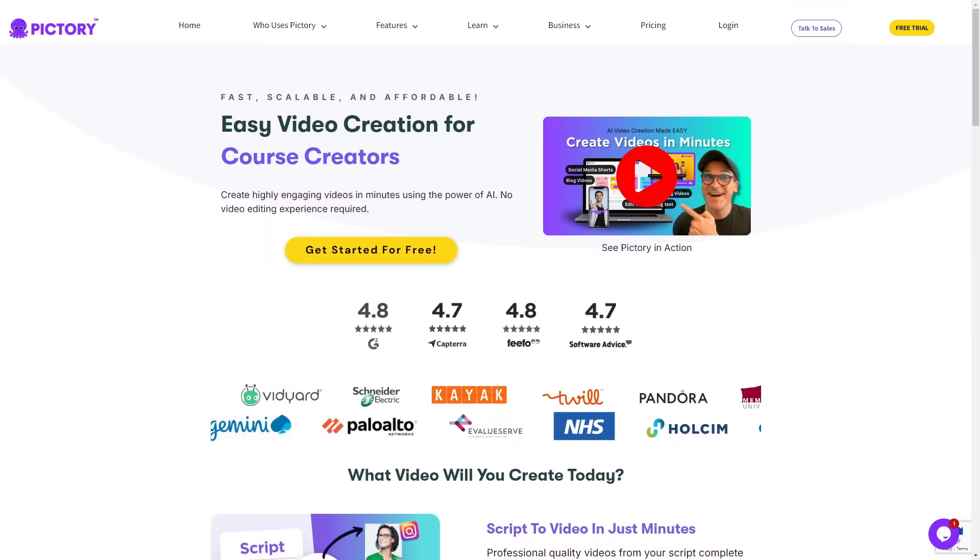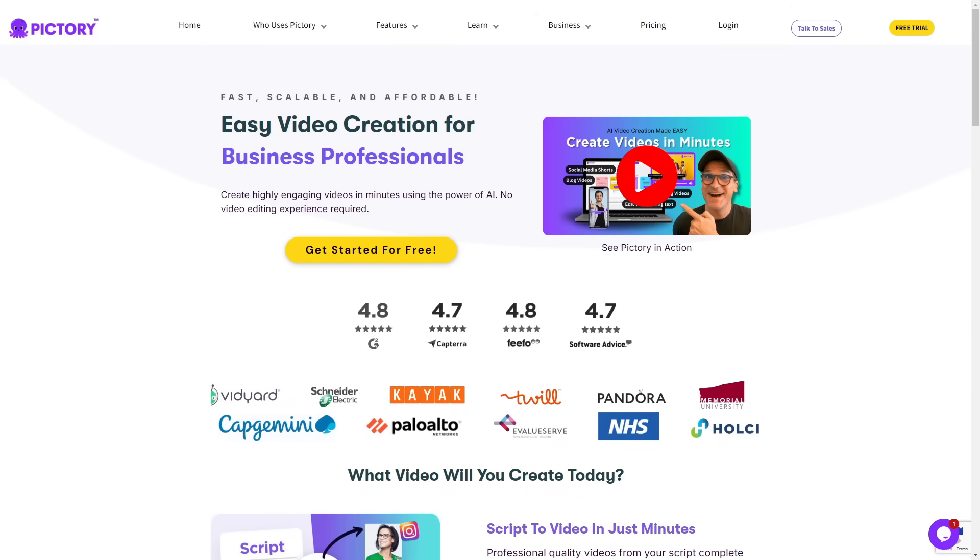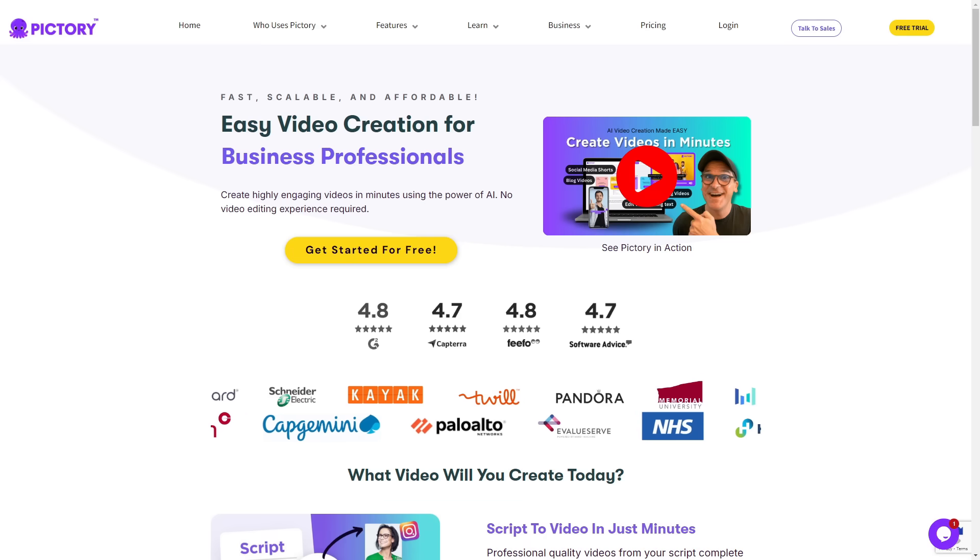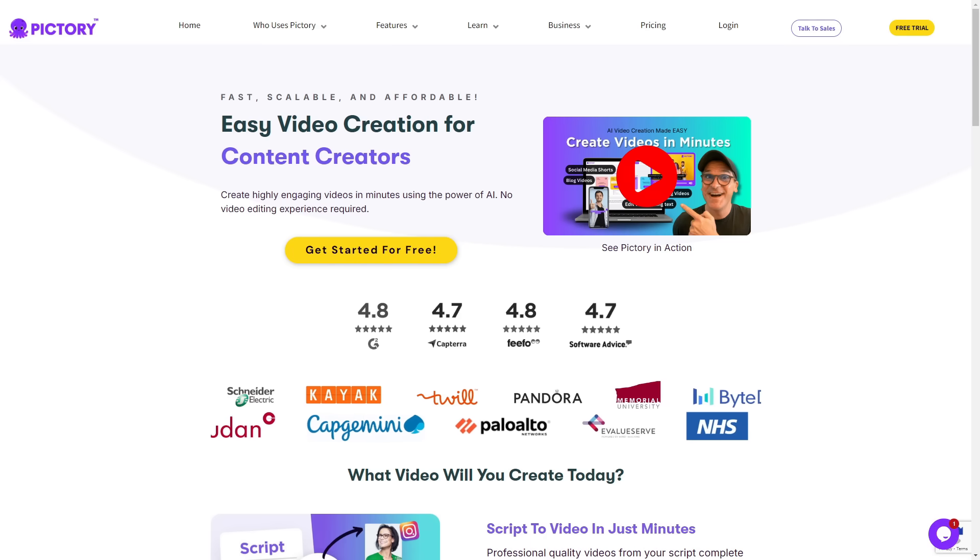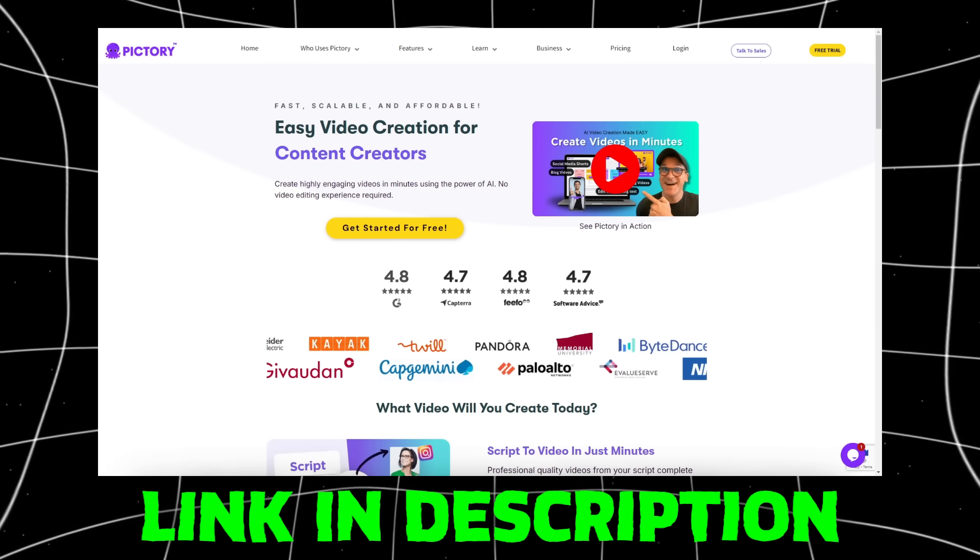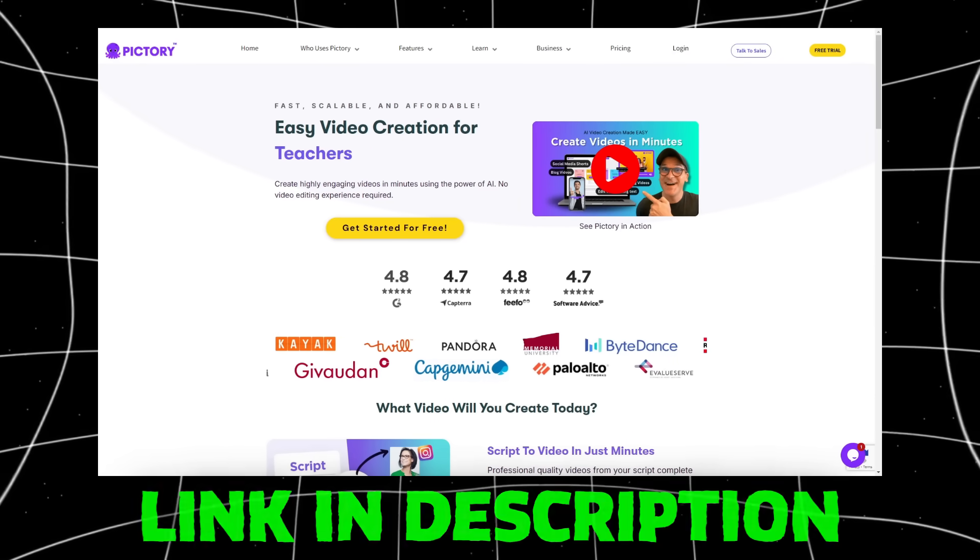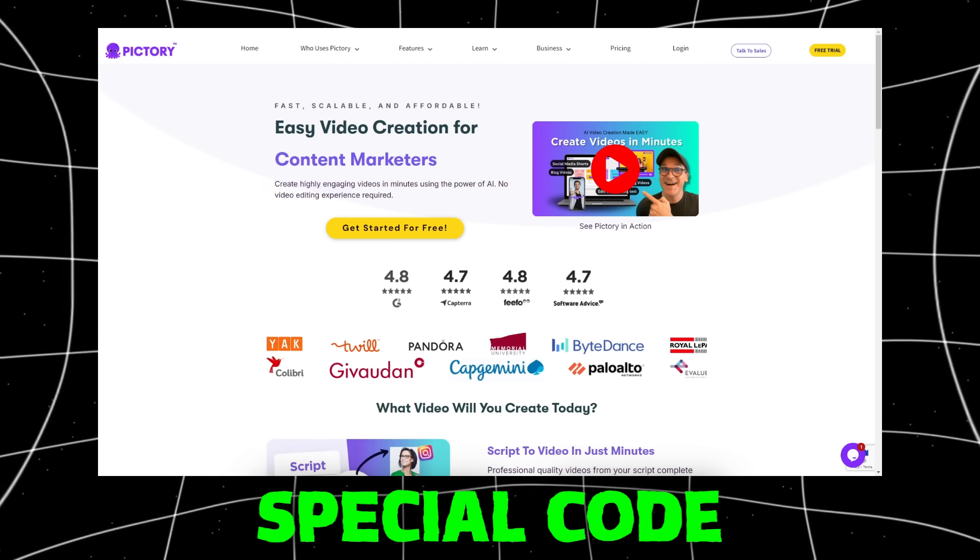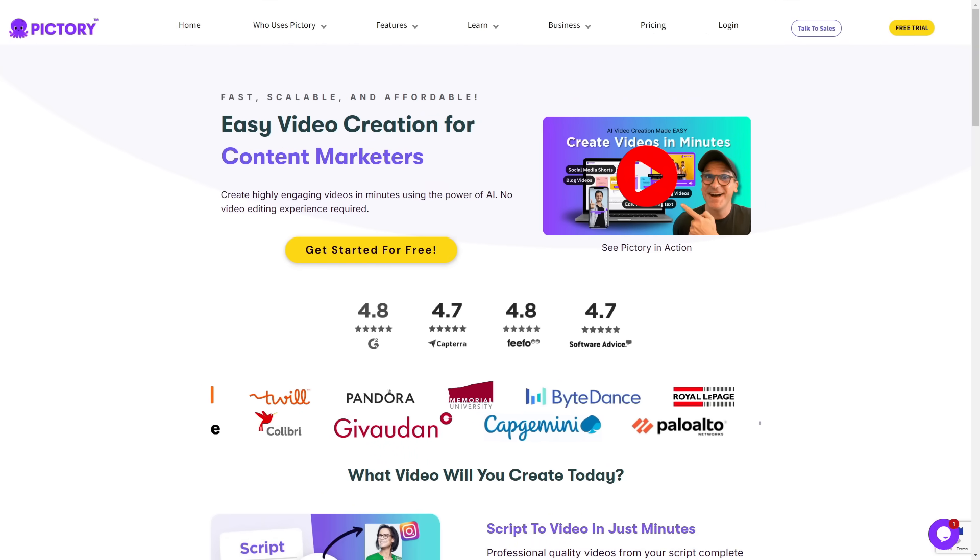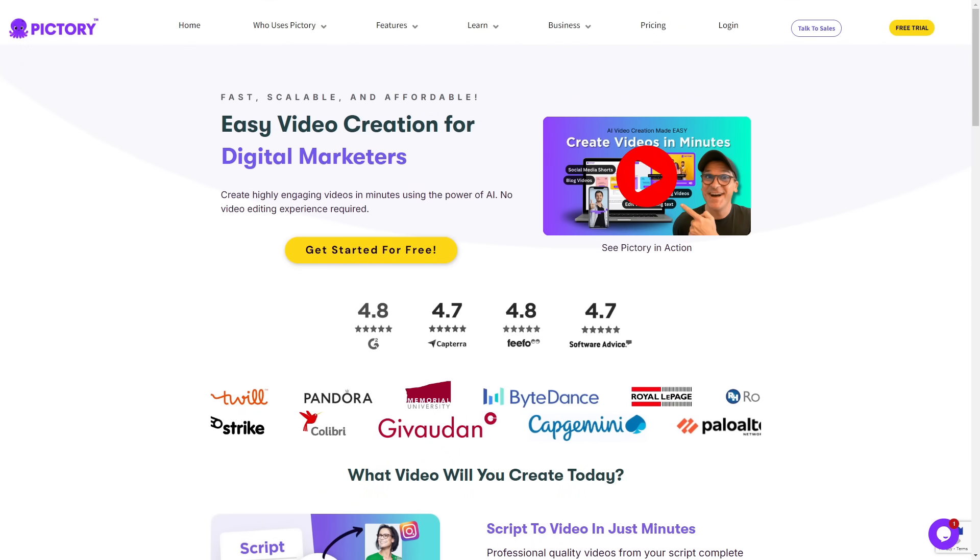You can also get a 14-day free trial with access to all of their paid features to test out Pictory as a whole. You can gain access to that 14-day free trial through the link in the description, and as a bonus, I will give you a special code towards the end of the video which allows you to gain a huge discount on any plans available on Pictory.